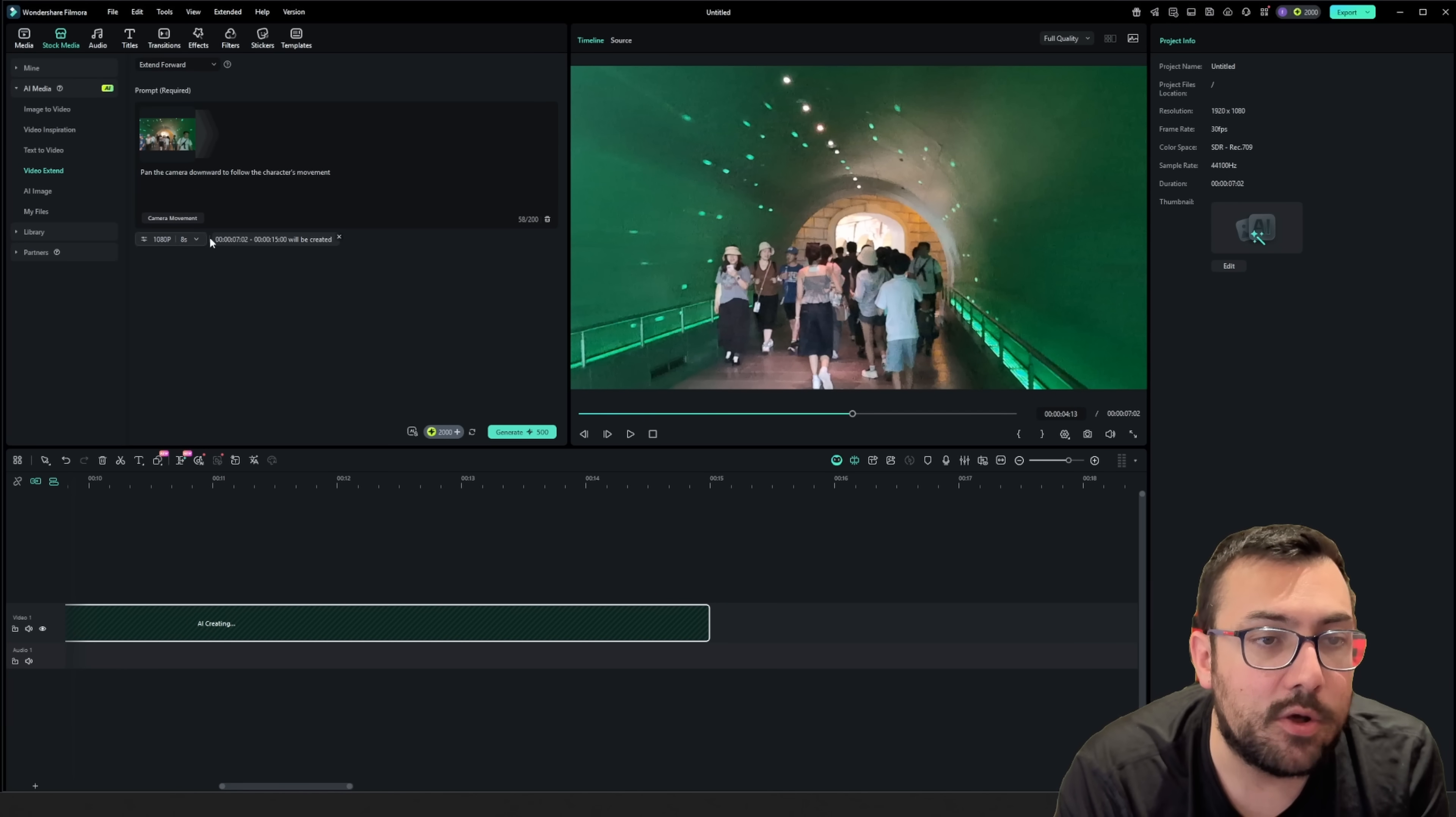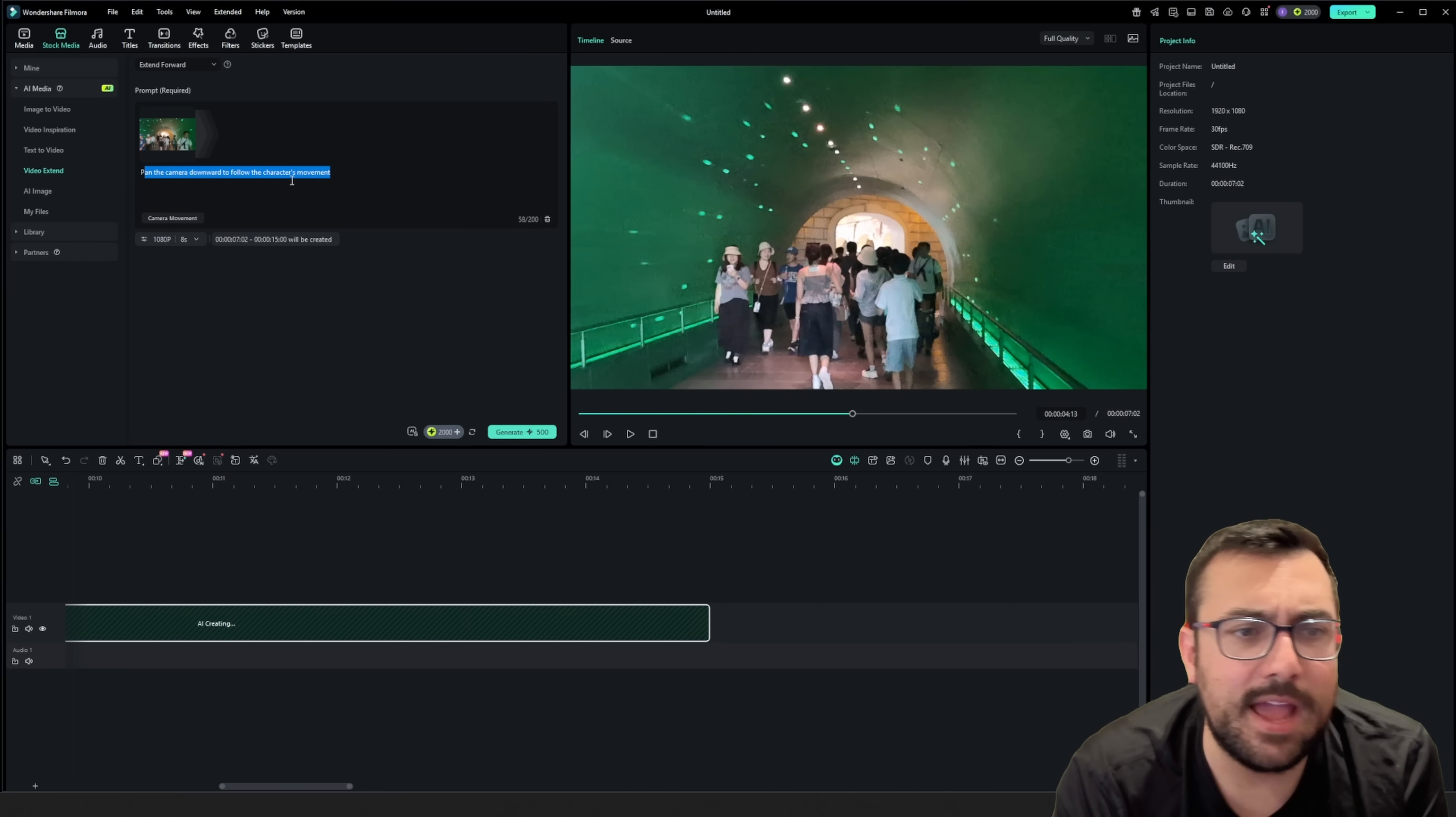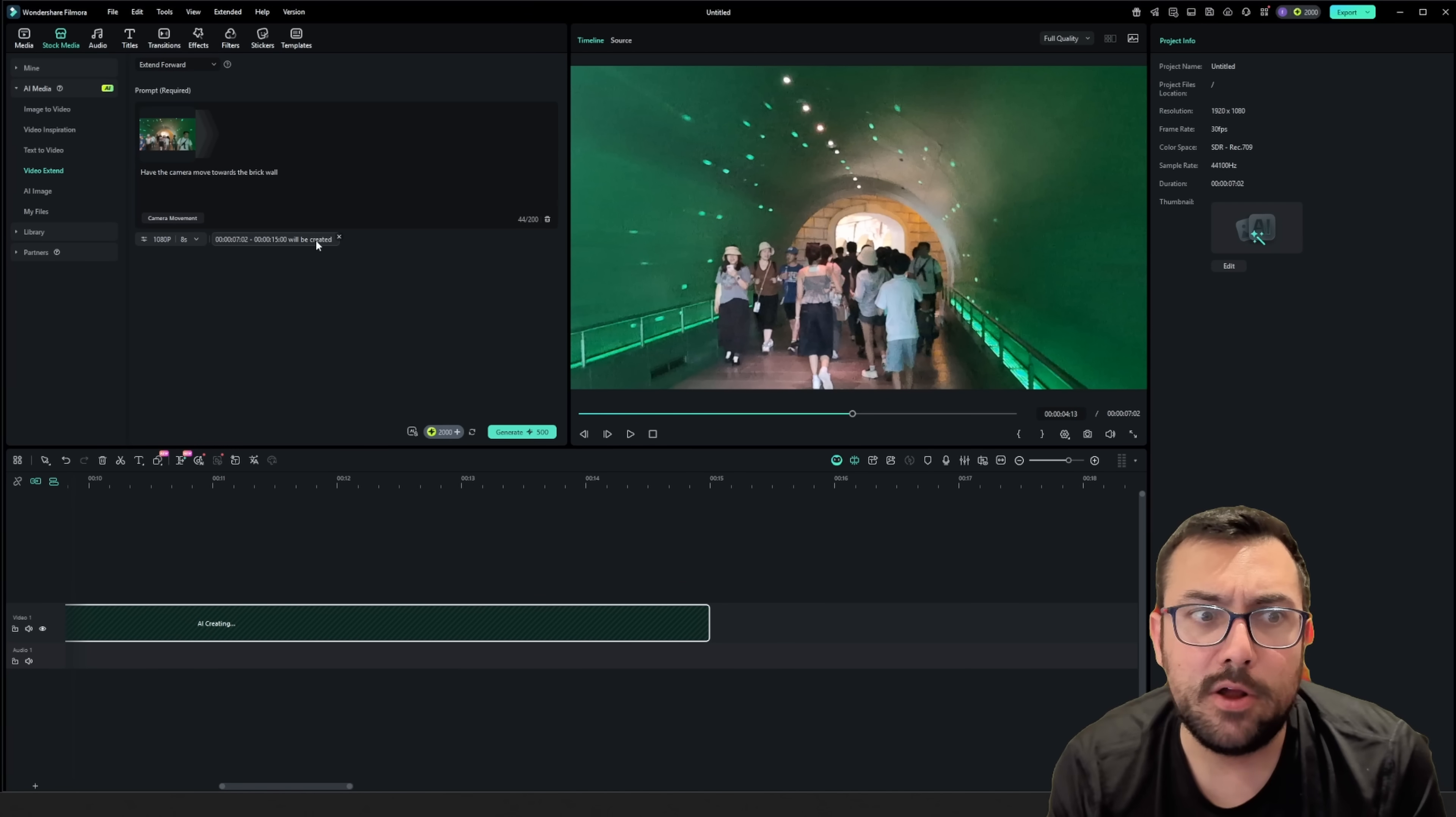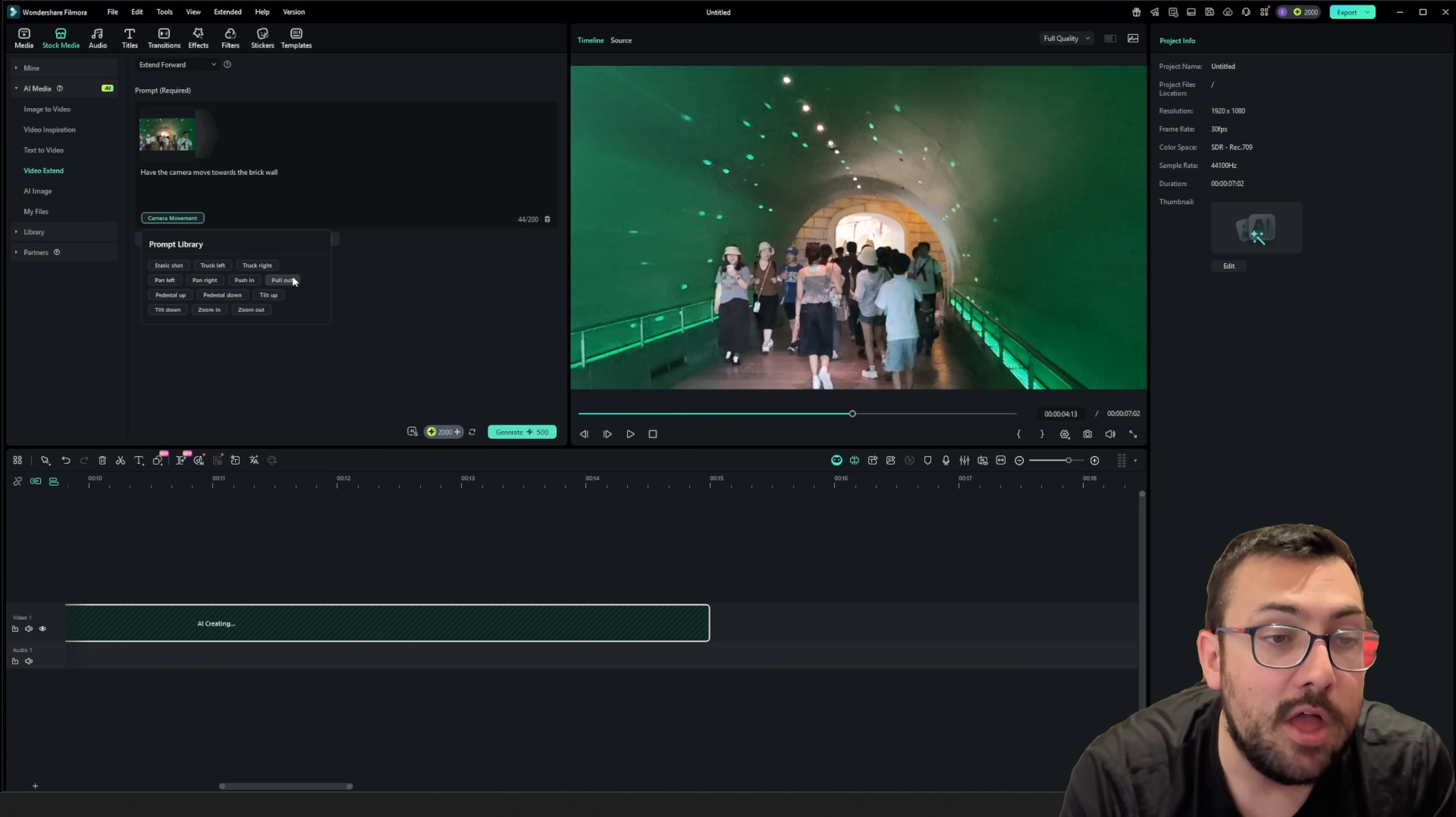And you're going to see up at the top, it gives us a little prompt. So we want to pan the camera down to follow the character's movement. No, we do not want to do that. The prompt here is have the camera move towards the brick wall.